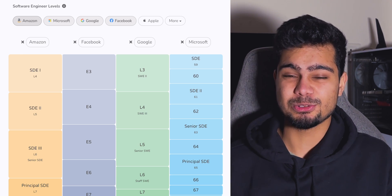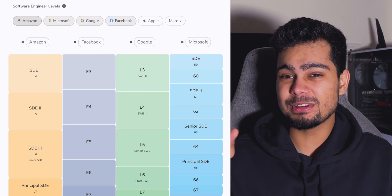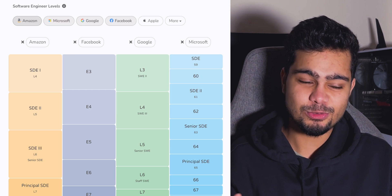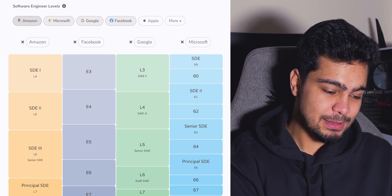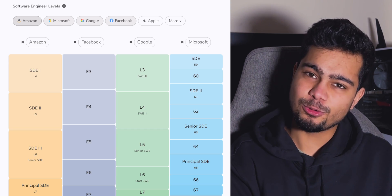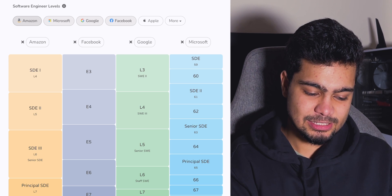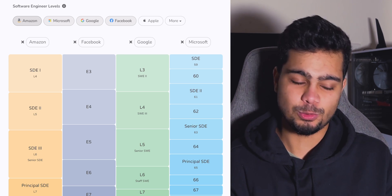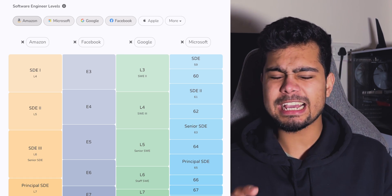But actually at Google, SWE3 may be someone with 7-8 years of experience. You can see all the major 4 tech companies in brackets: SG-1 is L4 at Amazon, E3 at Facebook, SWE2 at Google, and SG2 at Infosys. You can also see level 59 or 60 at Microsoft.